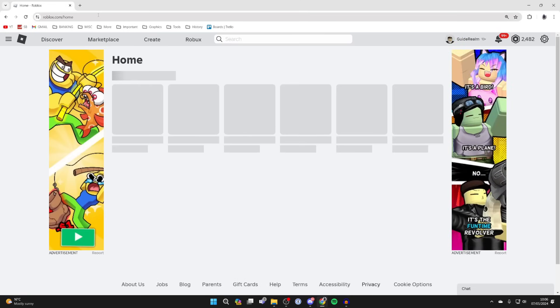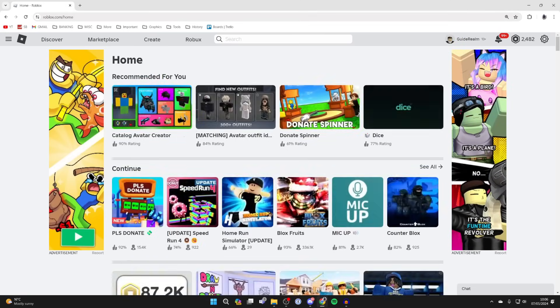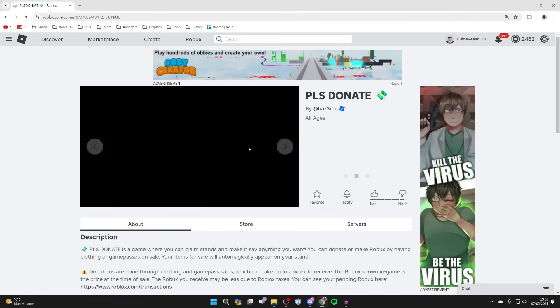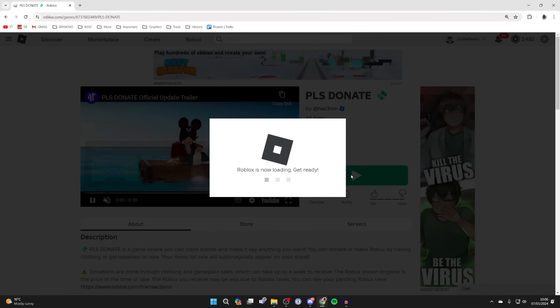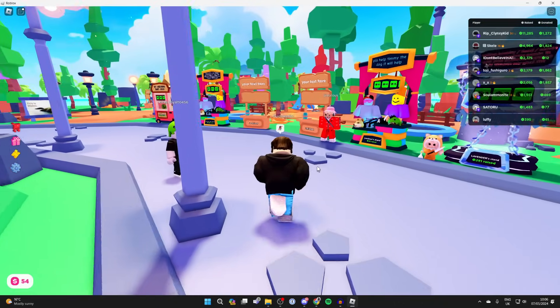Come back to the Roblox site, click on Please Donate and join the game. I'll show you it.